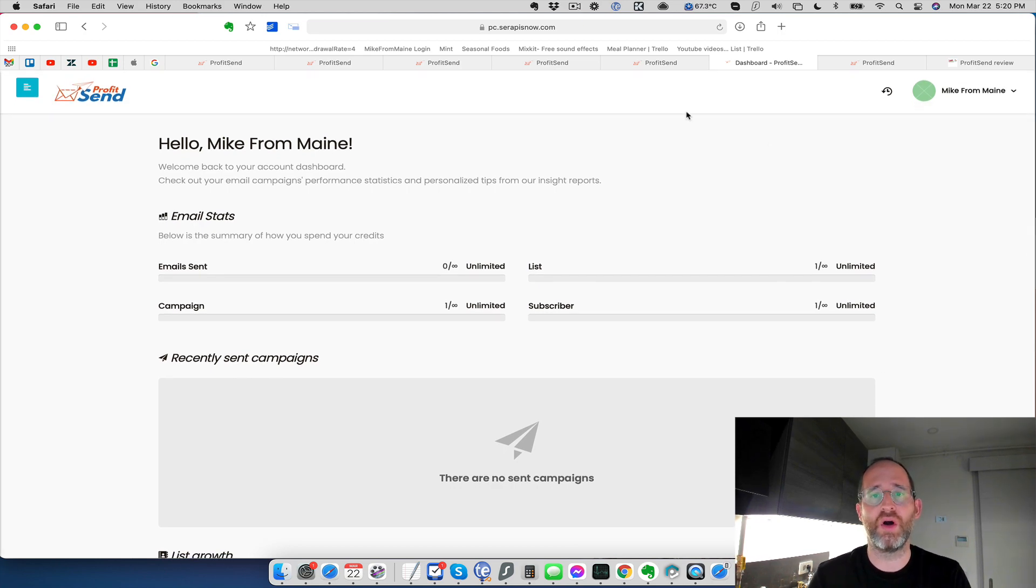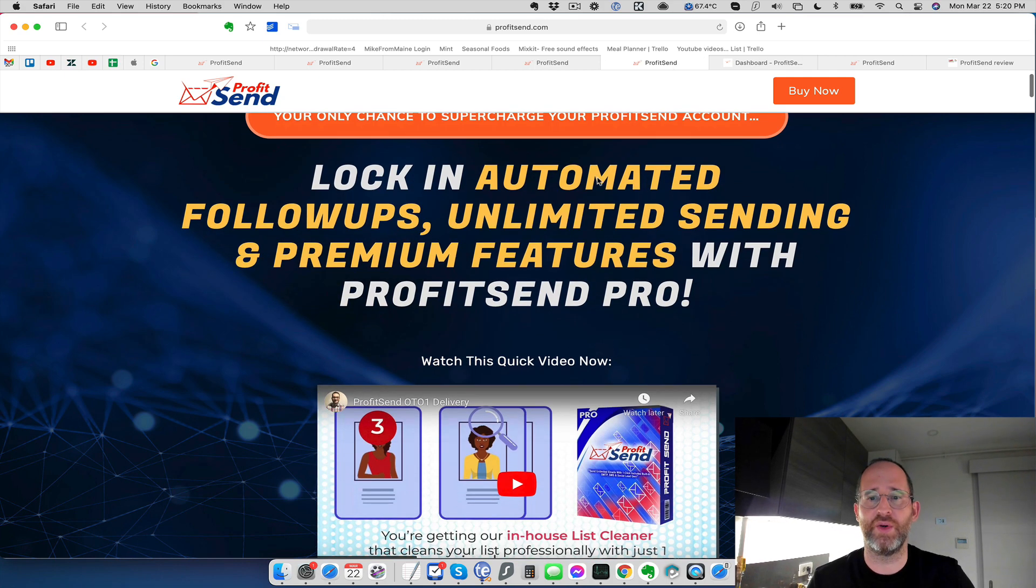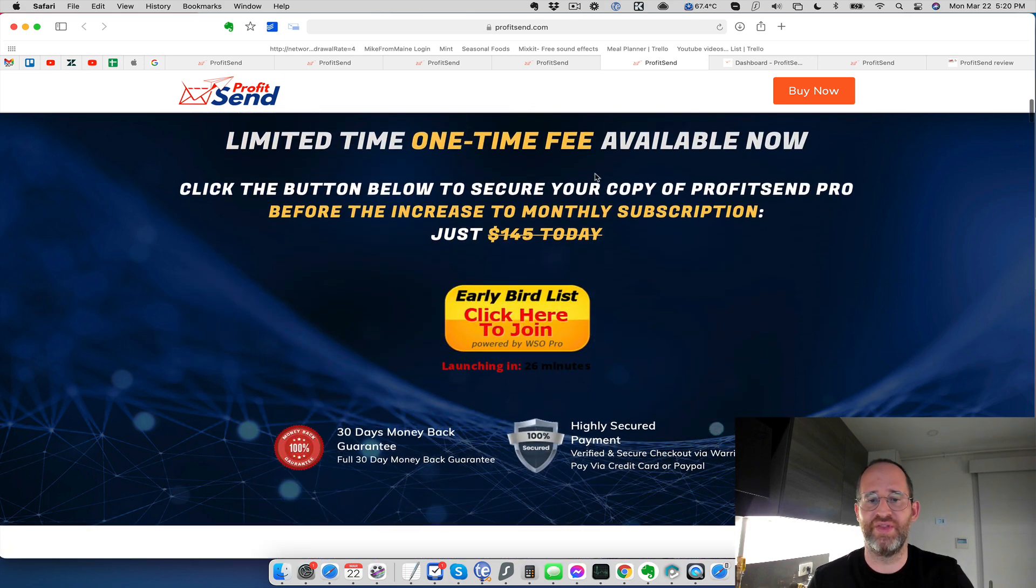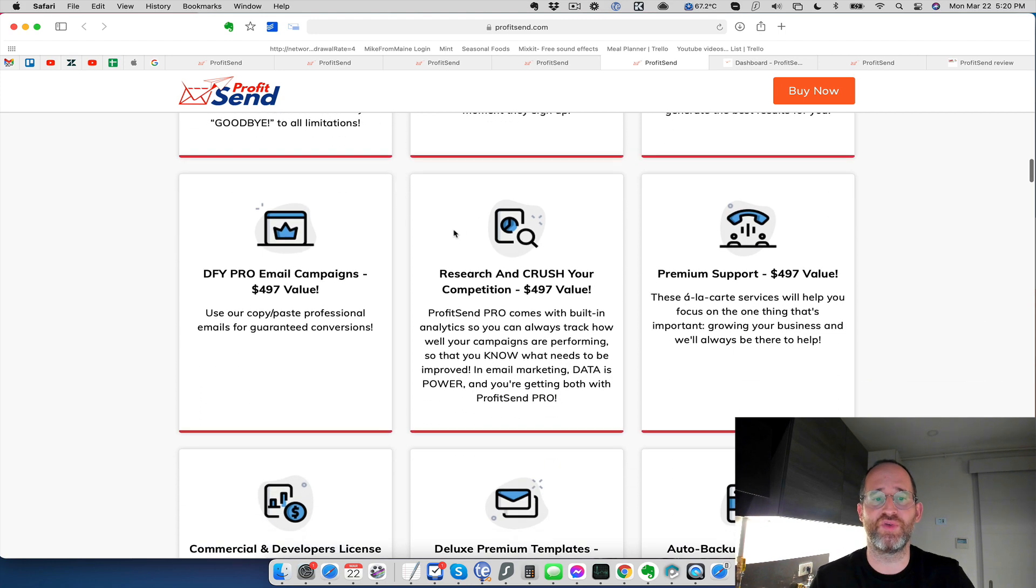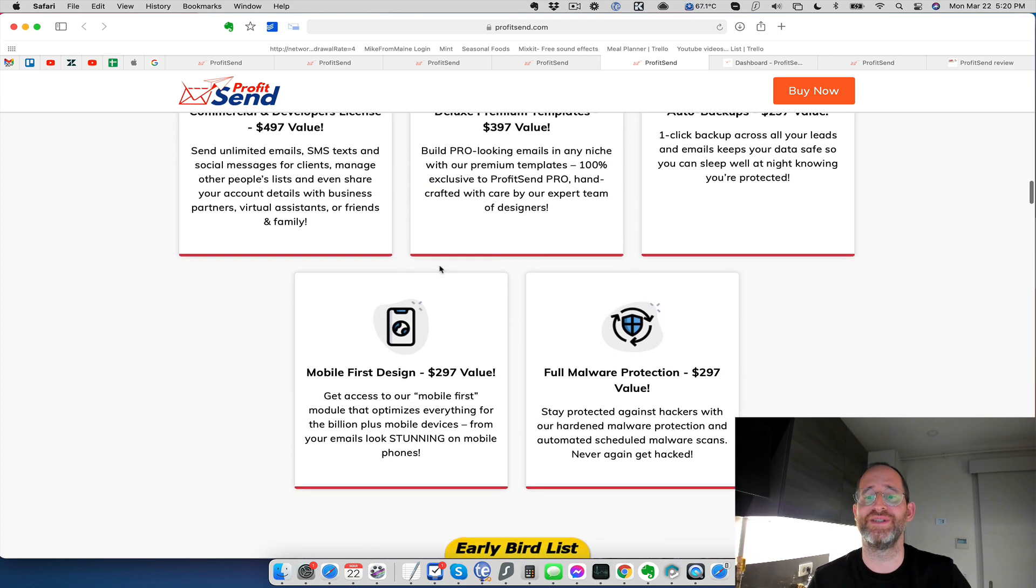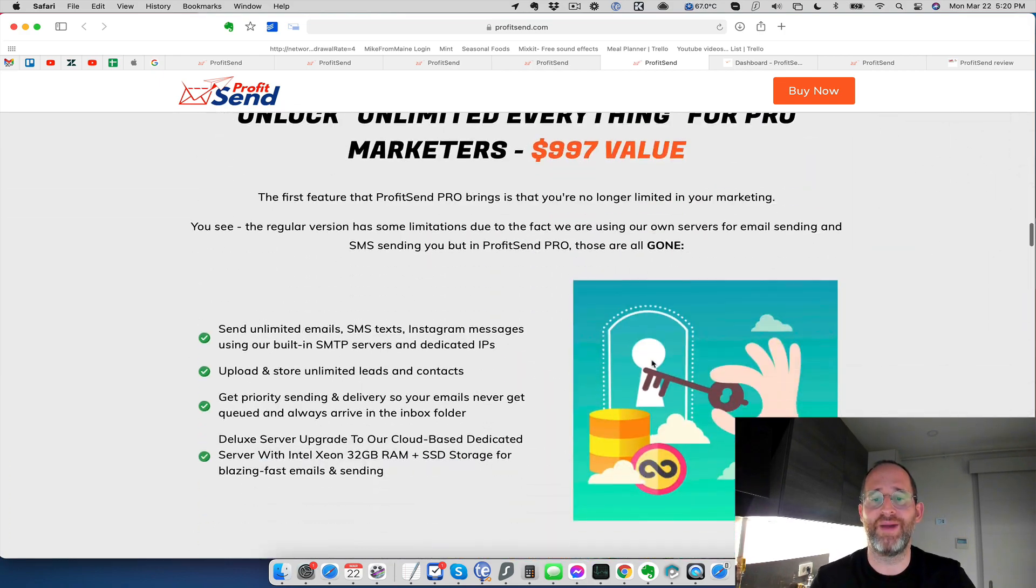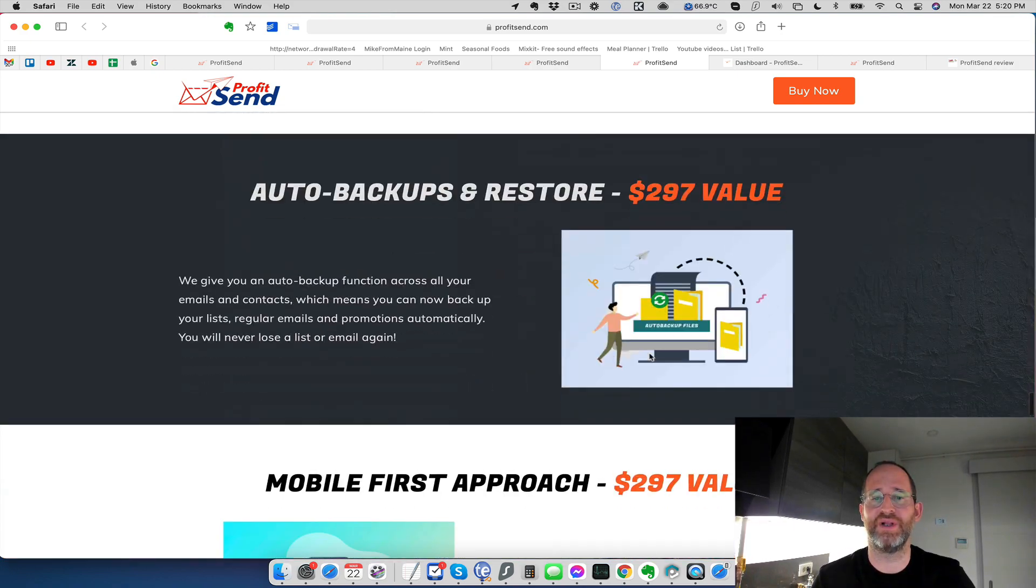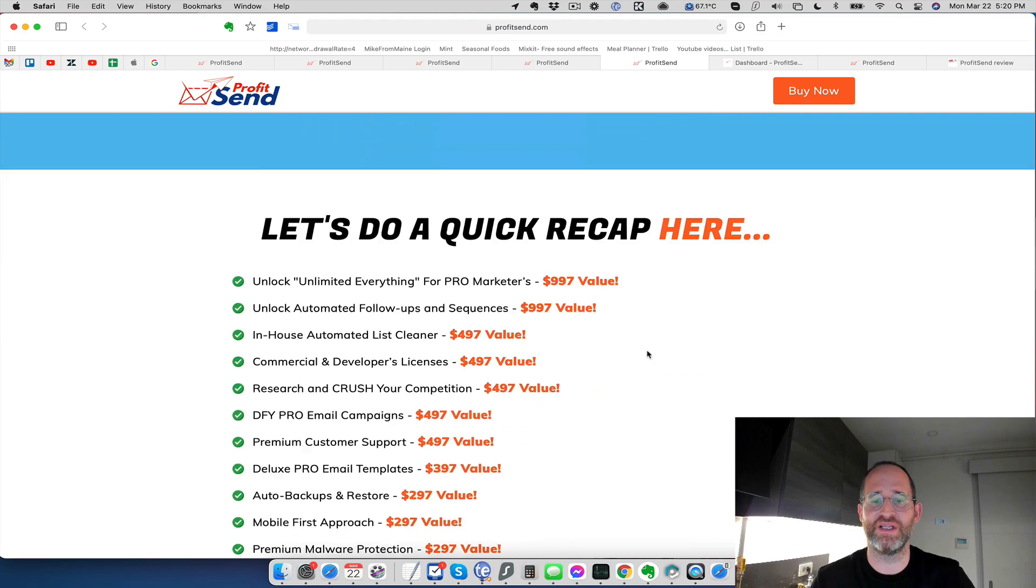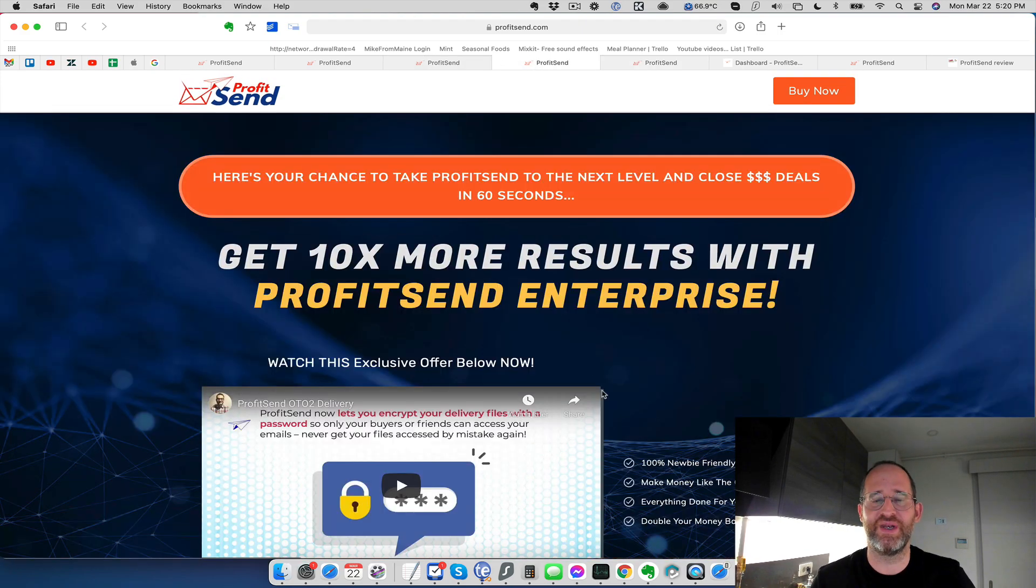Now there are upgrades. I want to make sure you guys know what the upgrades are. So the first upgrade that they're going to offer you is automated follow-ups, unlimited sending and premium features with the first OTO upgrade. So this is going to be the first one they're going to have automated follow-ups, in-house automated list cleaner. So we'll clean your list for you, done for you pro email campaigns. It's got premium support here, commercial developer licenses with this. You can sell it as a service, auto backups, mobile first design, and they have malware protection with this as well. So this is also going to give you the developer license for this, the backup services. So you never lose your email list with this as well.